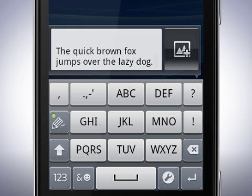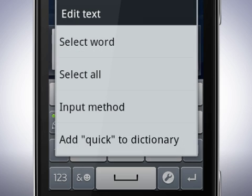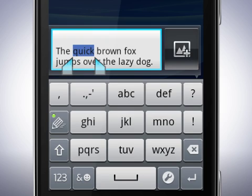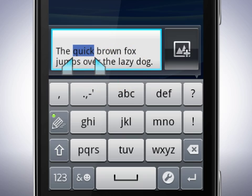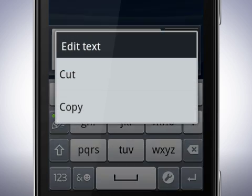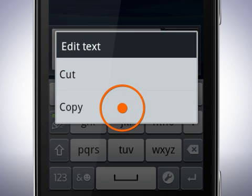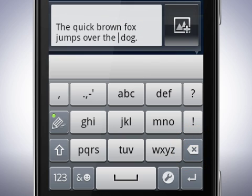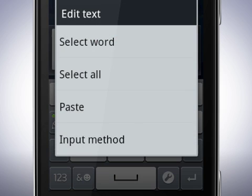You can also select words and copy and paste them. Touch and hold on a word — this brings up a menu with different options. Tap select word. You will now see start and end markers for the word, and by dragging these to the left and right you can select more text. Touch and hold on the selected text, then tap copy. Move the cursor to where you want to paste the text, touch and hold in the text field again, and select paste.